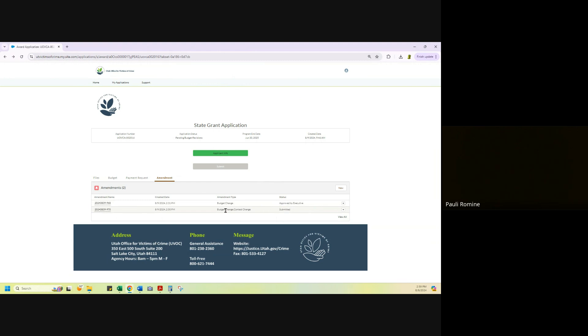When the grant analyst gets your amendment, please give us a couple, few working business days. It does, because we do have to have multiple approvers, different people approve your amendments. It does take a little bit of time. We can move fast, but if you need us to move fast, then you do have to be in communication with your grant analyst.